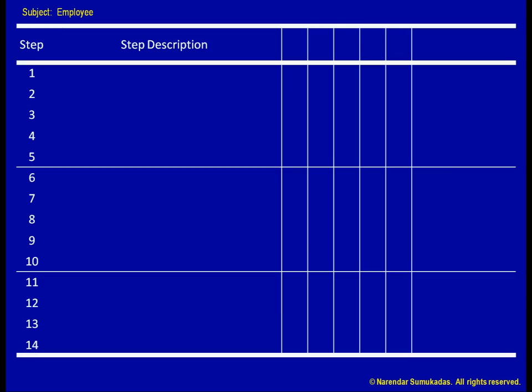The first step in this process is to greet the customer. Notice that the step is not customer arrives. We are not tracking the customer. Having listed this step, I further want to categorize this activity into one of five categories. The first category is operation. An operation can be thought of as an activity that adds some value, such as by transforming something.